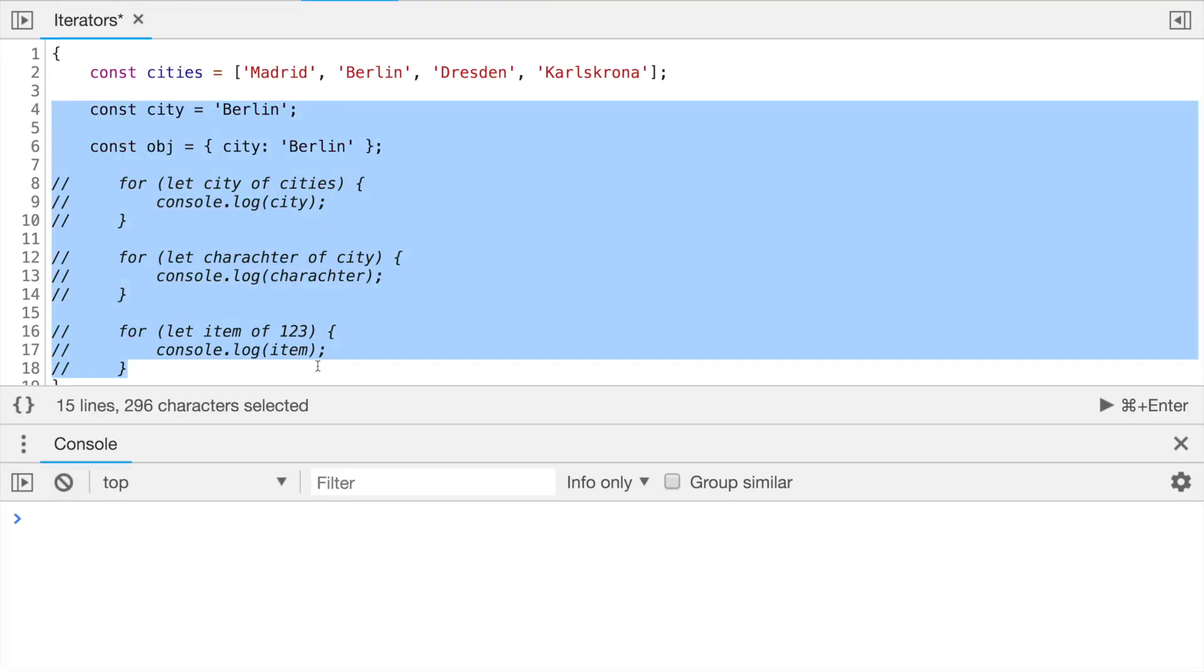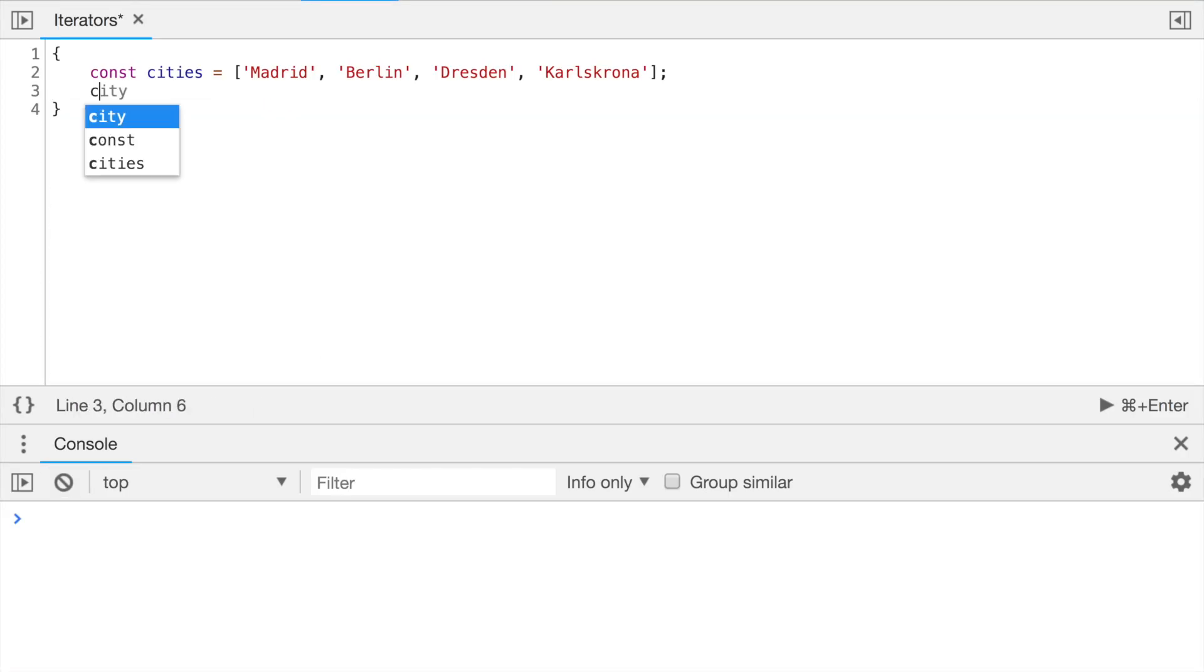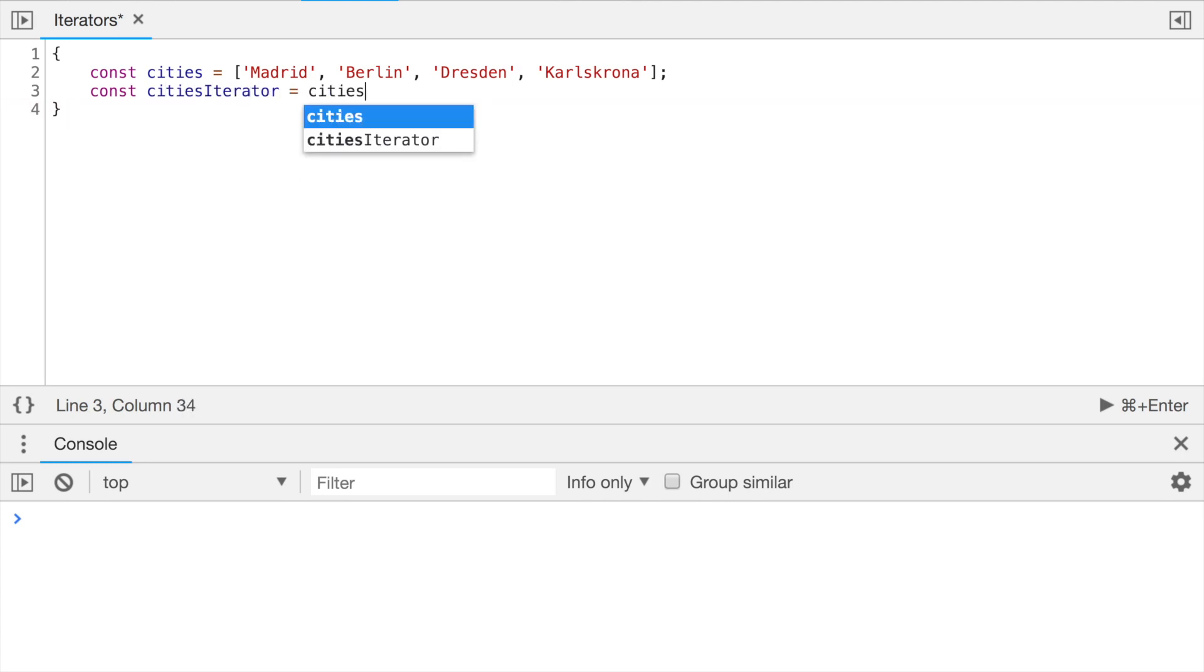This sounds interesting, but can we iterate manually without needing for-of loop? And what was about that next method? Yes, we can. And actually method next is very relevant to the question. In fact, under the hood for-of loop calls the method next. For example, coming back to the list of our cities, let's first delete all the junk and initialize an iterator for the cities, which we do by calling the symbol.iterator method.